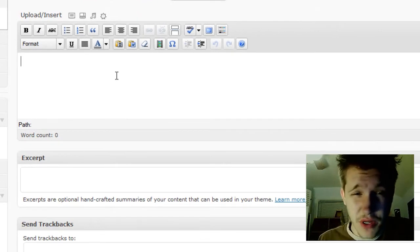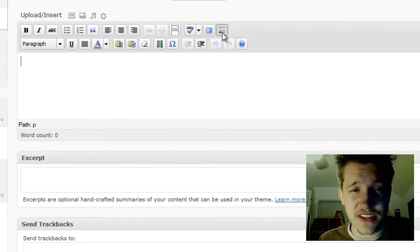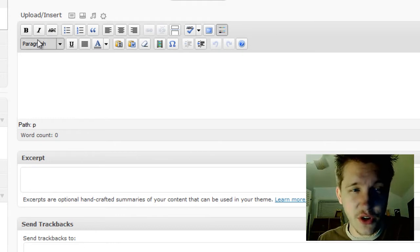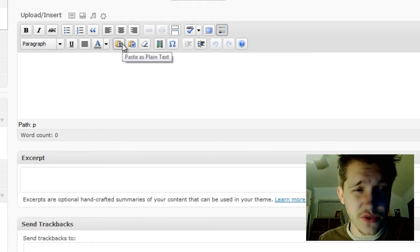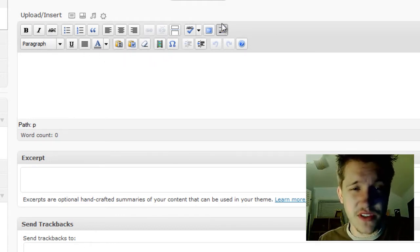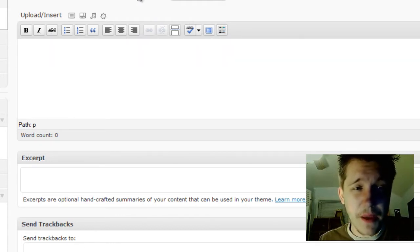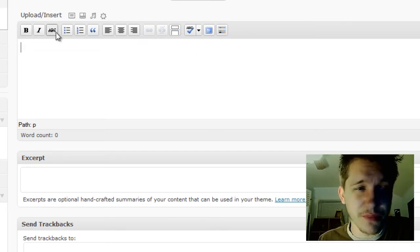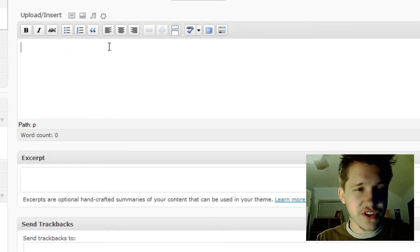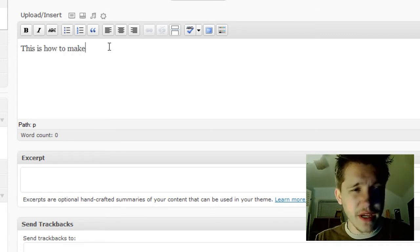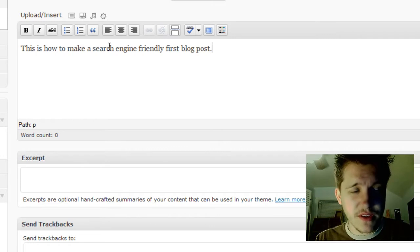The rest of this is like a word editor. This little button here is called the kitchen sink. It allows you to open up additional settings like paste as plain text, paste from Word, and things like that. These are the most commonly used ones—you have your bold and bulleting systems. So let me say, 'This is how to make a search engine friendly first blog post.'